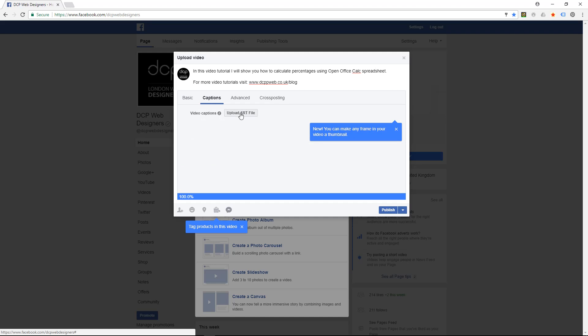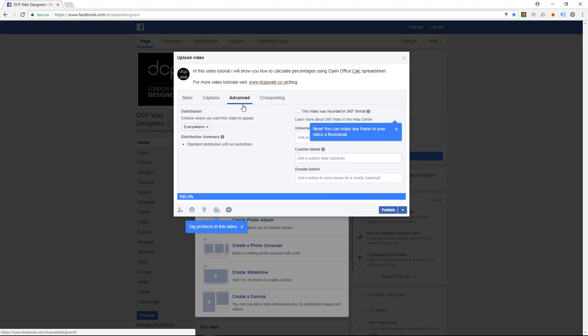Captions — you can upload a closed caption file if you have that file available.